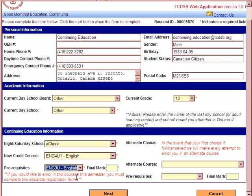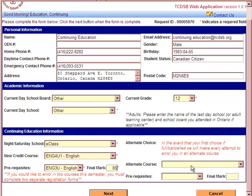If there is another prerequisite you're trying to use, you must check with your guidance counselor to make sure you are able to use it for that particular course. You must also put in the final mark you obtained in that course. If you're not sure what your final mark is — say you just recently took the course and marks aren't published yet — put in your estimated mark, and we will gladly update that information when you register in person.